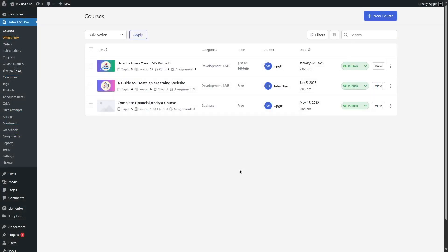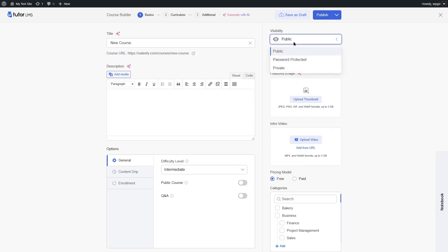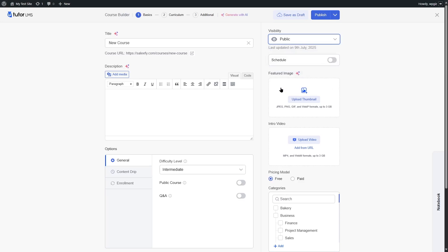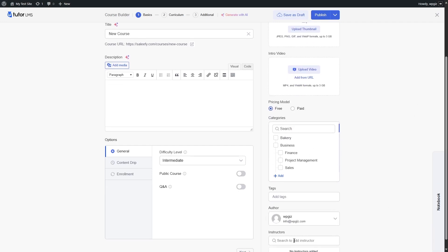Now let's take a look at the course creation workflow and structure, starting with TutorLMS. Here in a TutorLMS-powered WordPress website, you create a course by simply clicking on the new course button, which brings up the course builder. The course builder is divided into three sections: basics, curriculum, and additional. In the basics tab, you can add the course title, course description, and select the course visibility — public, password protected, or private. You can also add a featured image, intro video, a pricing model, categories, tags, and choose the author or add more instructors.